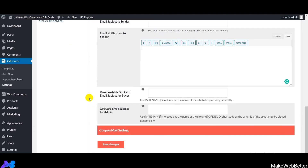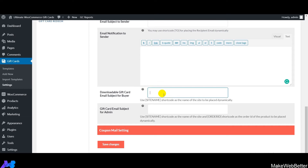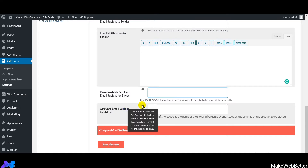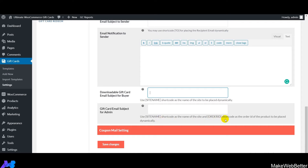Next is downloadable gift card email subject for buyers — mention the subject sent to the receiver when purchasing using the downloadable delivery option. Then gift card email subject for admin — mention the subject that notifies the admin that the gift card has been purchased and is ready to be shipped.